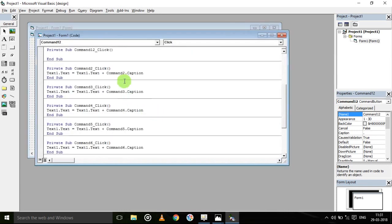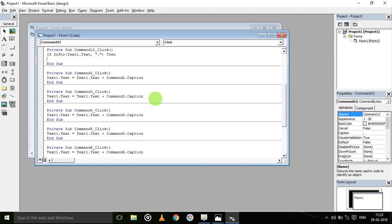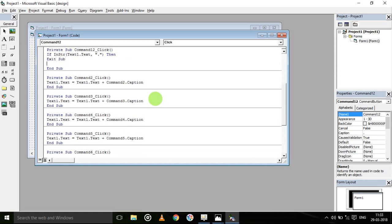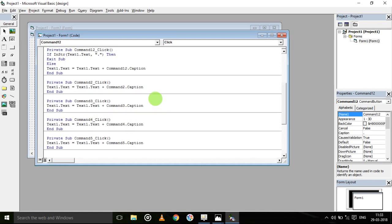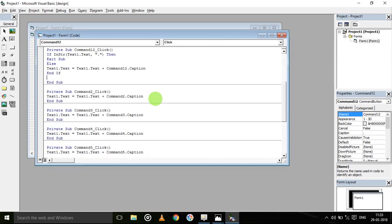For the decimal point command, we all know that in a calculator, once we use the decimal point in one number, we can't use another decimal point in the same number. So using InStr: if Text1.Text already contains a decimal, then Exit Sub. Otherwise, Text1.Text = Text1.Text + Command12.Caption. End If.